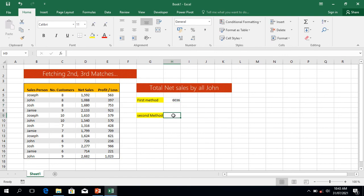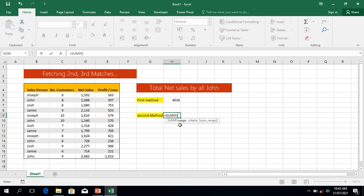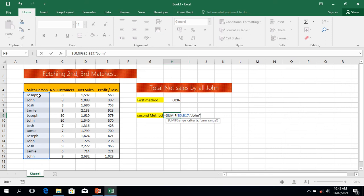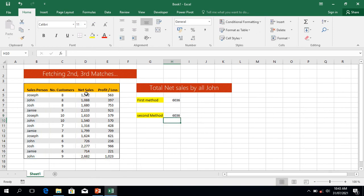Let's use the second method. This second method is SUMIF. It is equal to SUMIF. The range is the column where we can find my salesperson. Comma. What is the criteria? My criteria is John — put it in quotes as a string. Comma, then the sum range — where I want to sum from. Shift it down and press Enter. 6036.